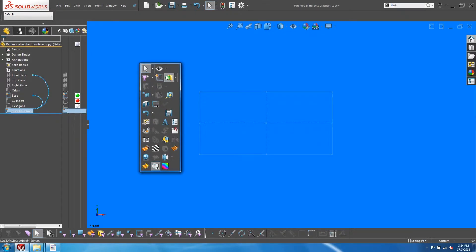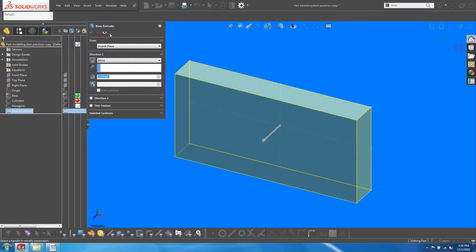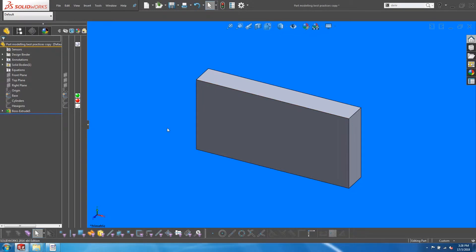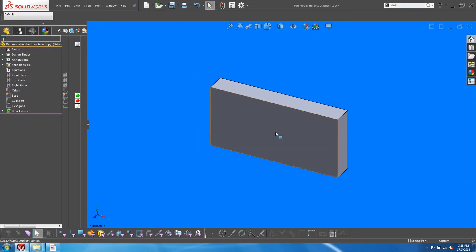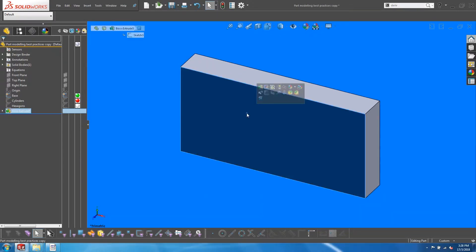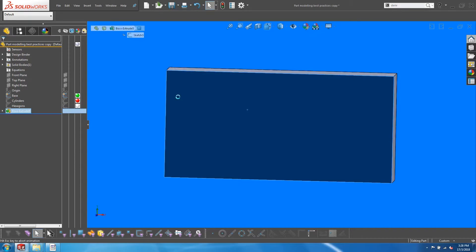For the next cylinder feature, you will typically pick on the surface of the new extrusion and start performing sketches.